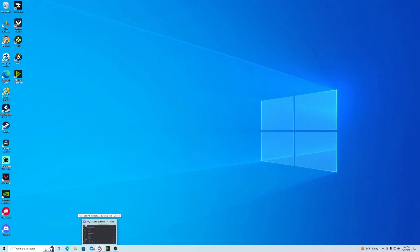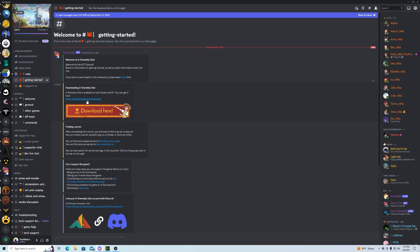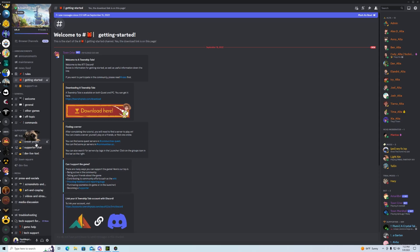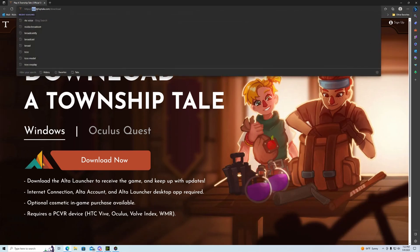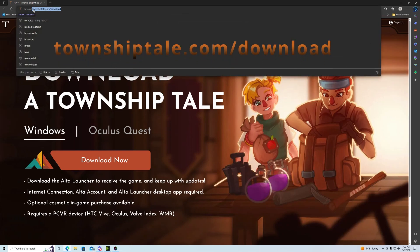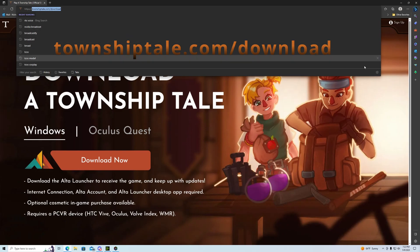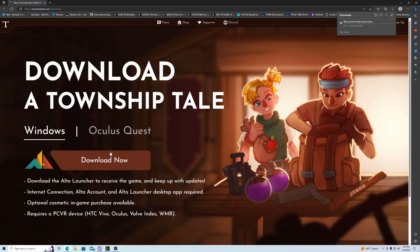Or let's say you skipped to right here and you don't know that URL. You could go to the Discord, go to 'getting started' in the Township Tale Discord, and click download there. This is all you need. This section tells you how to find servers and about supporter — don't worry about all that. We're here for the actual download, so you click on that link and it brings you to townshiptale.com/download — not 'a township tale', just townshiptale.com/download.